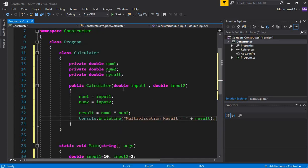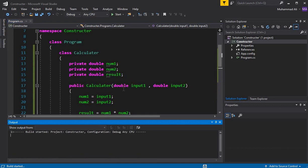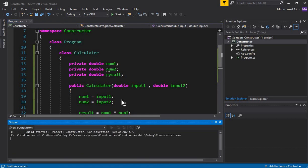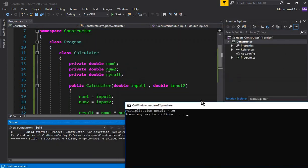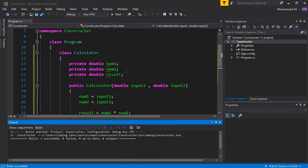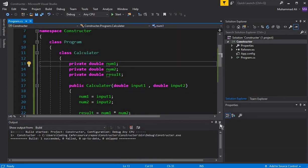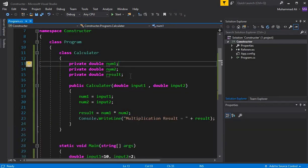Let's run this program with Ctrl+F5. You can see the output: 'Multiplication Result = 20'. So now let's understand what the constructor is basically doing.